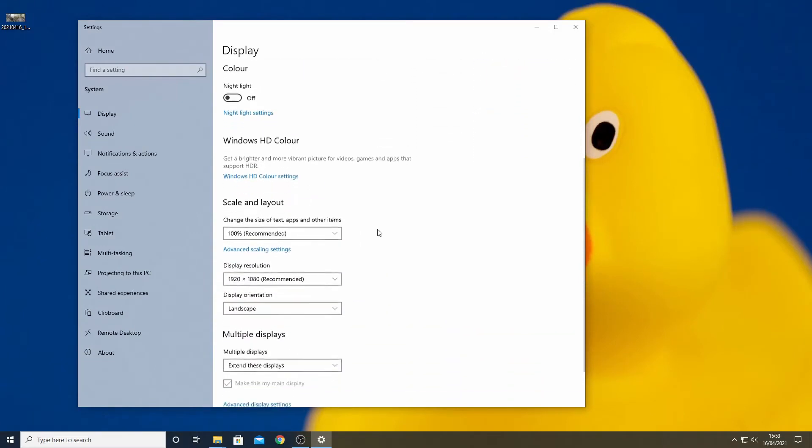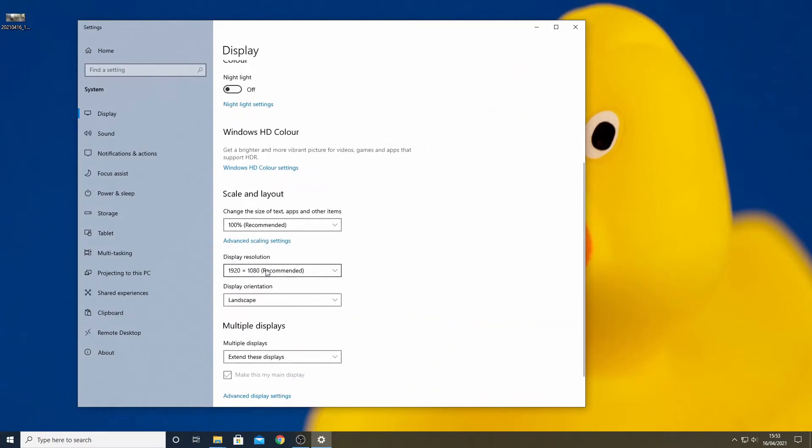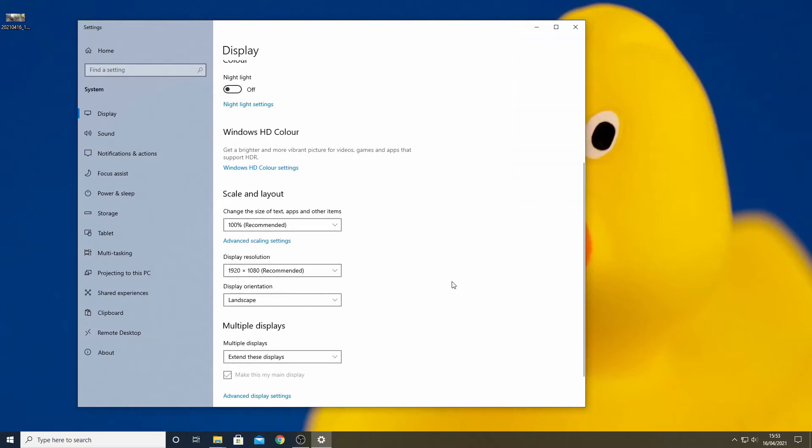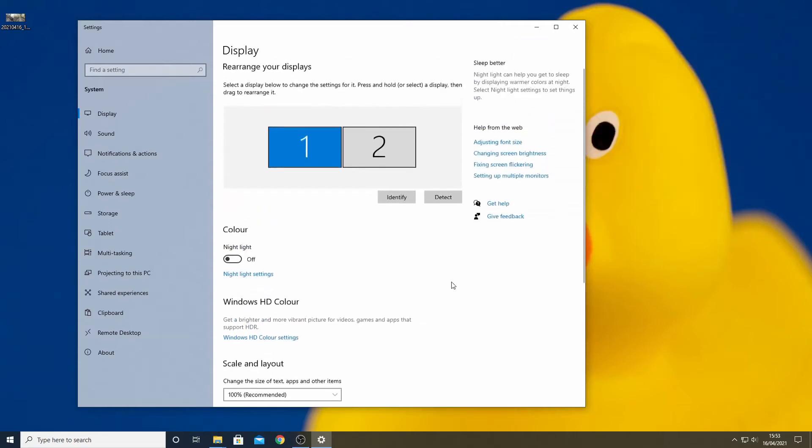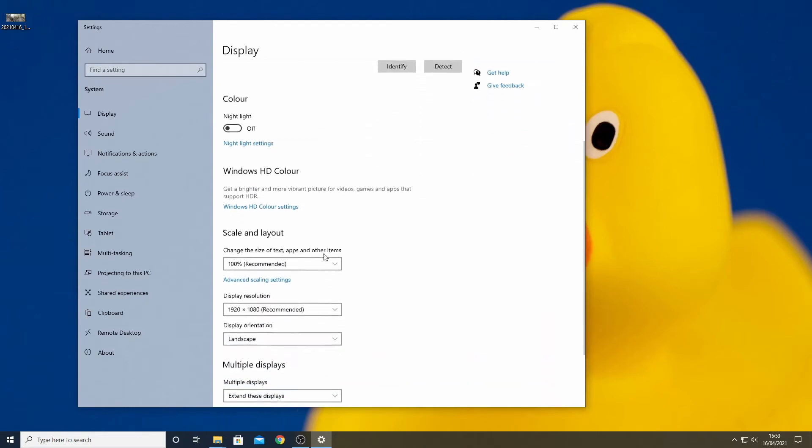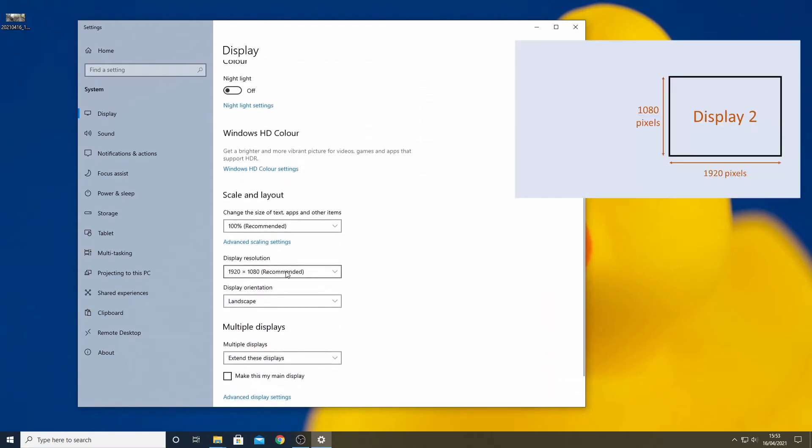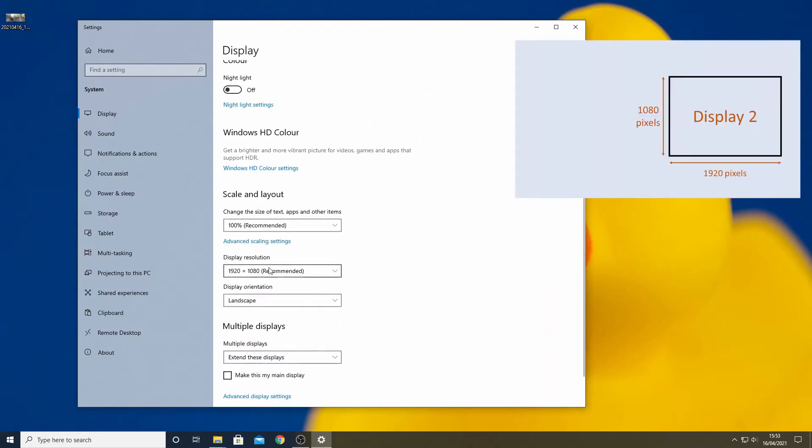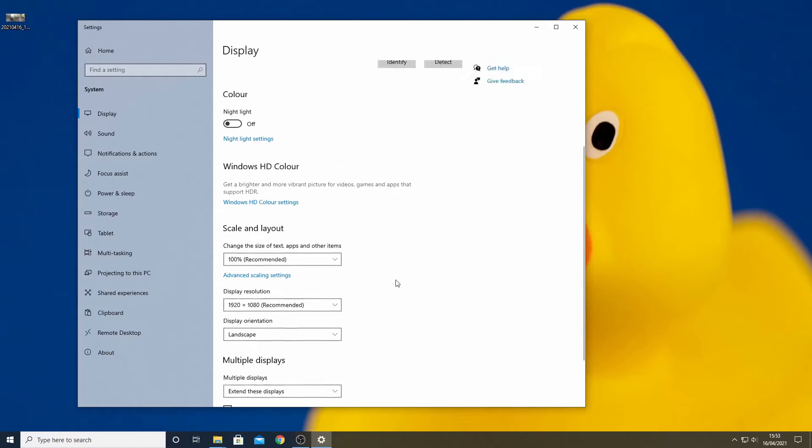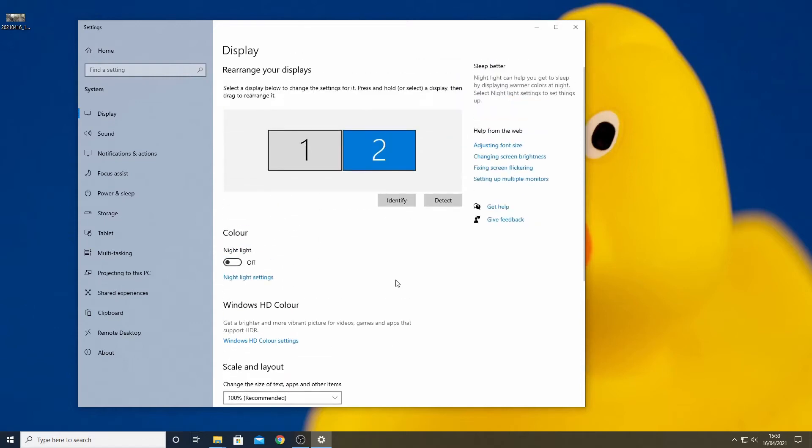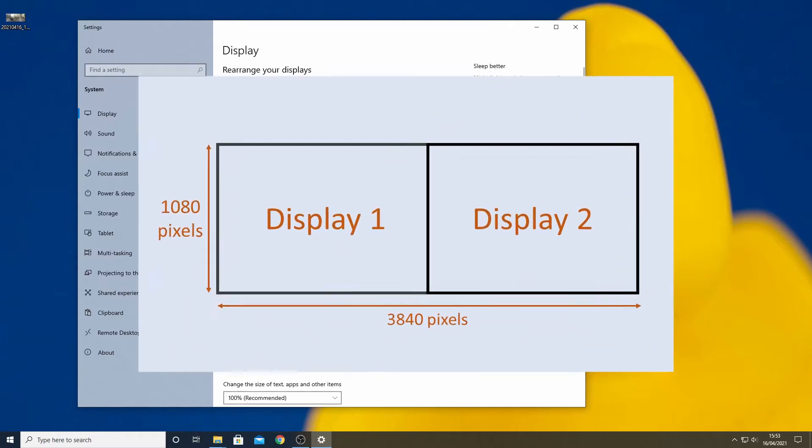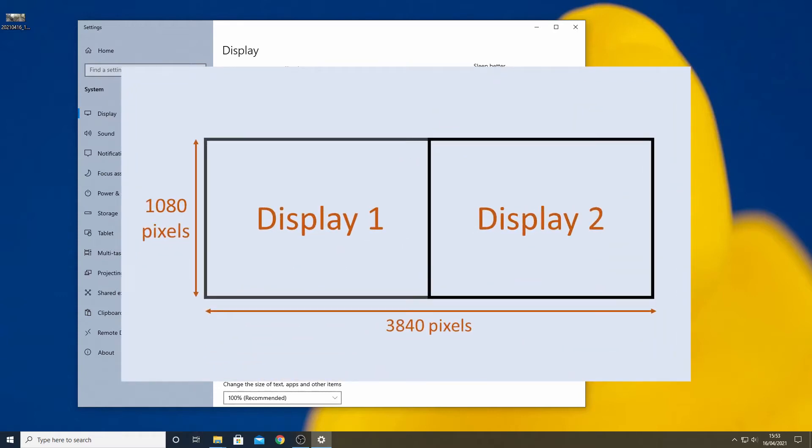Selecting display 1 and scrolling down we see it is 1920 by 1080 and then selecting display 2 we see it is 1920 by 1080 as well. So adding these two together we in this case need to produce an image that is 1920 plus 1920 by 1080 so it's 3840 by 1080.